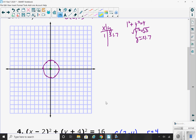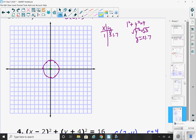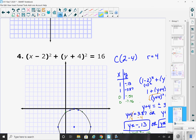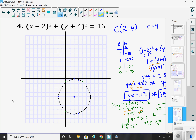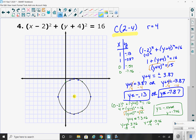The more challenging one is number 4. We have a circle centered at (2, negative 4) — plot that first. The radius is 4, so go right 4, left 4, up 4, down 4. Then you want to find another 4 points on your graph. You could plug in 1, 0, negative 1, or even 3, 4, or 5. If you plugged in 1, you'd get negative 0.13, which is really close to the axis.